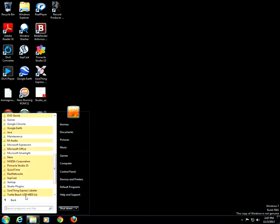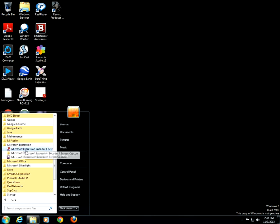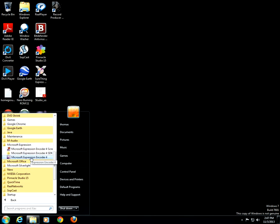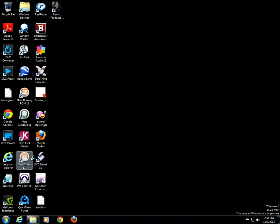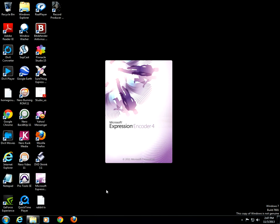Go to Microsoft Expression Encoder 4. Open that. It's a free download from Microsoft.